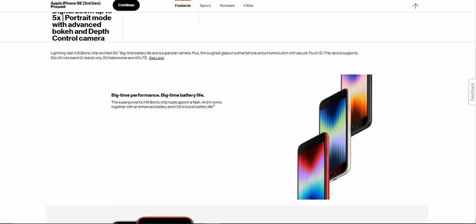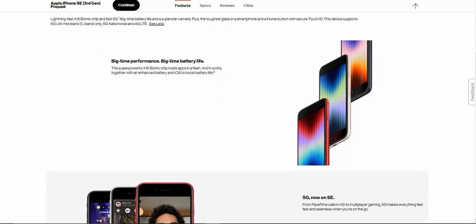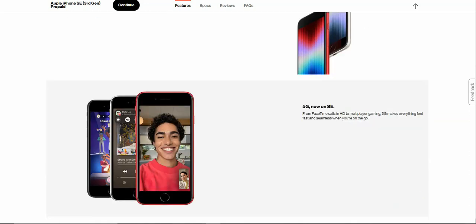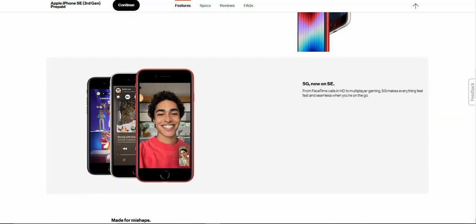Big time performance, big time battery life. The super powerful A15 Bionic chip loads apps in a flash and works together with enhanced battery and iOS to boost battery life. 5G not on SE—so this is the first iPhone SE with 5G, that's the main standpoint of this new iPhone SE.